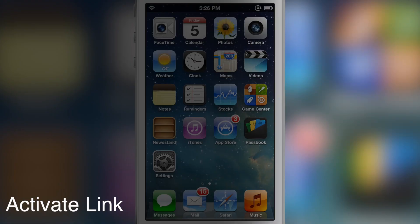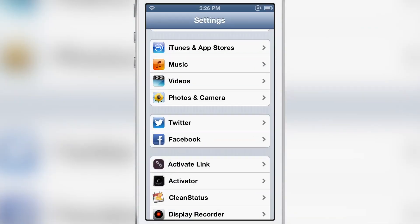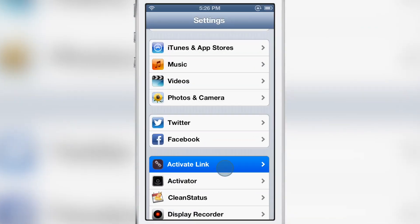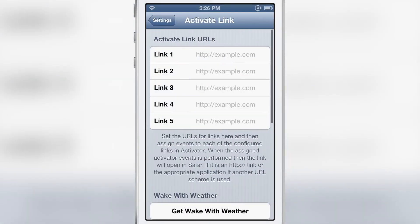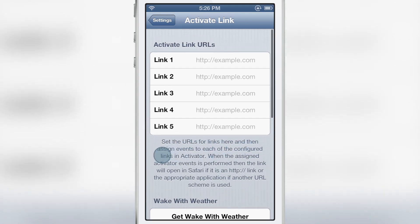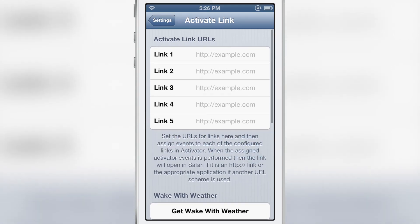How's it going ladies and gents, it's Jeff with iDownloadBlog. We are talking about Activate Link, a jailbreak tweak that allows you to assign specific links to Activator gestures, so you can set a specific URL.